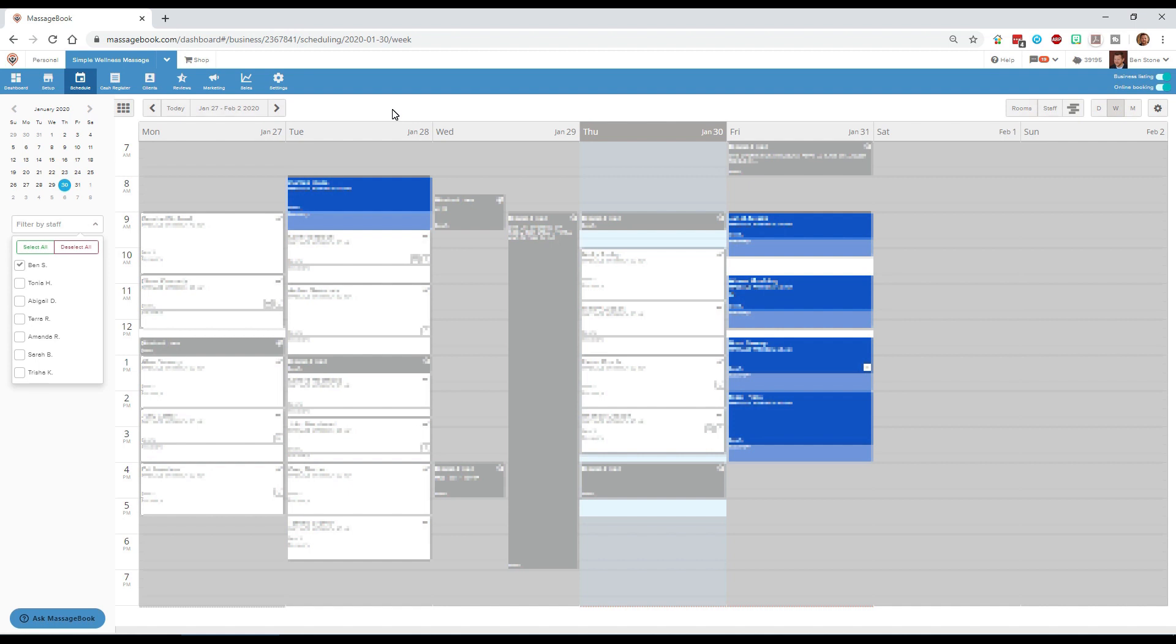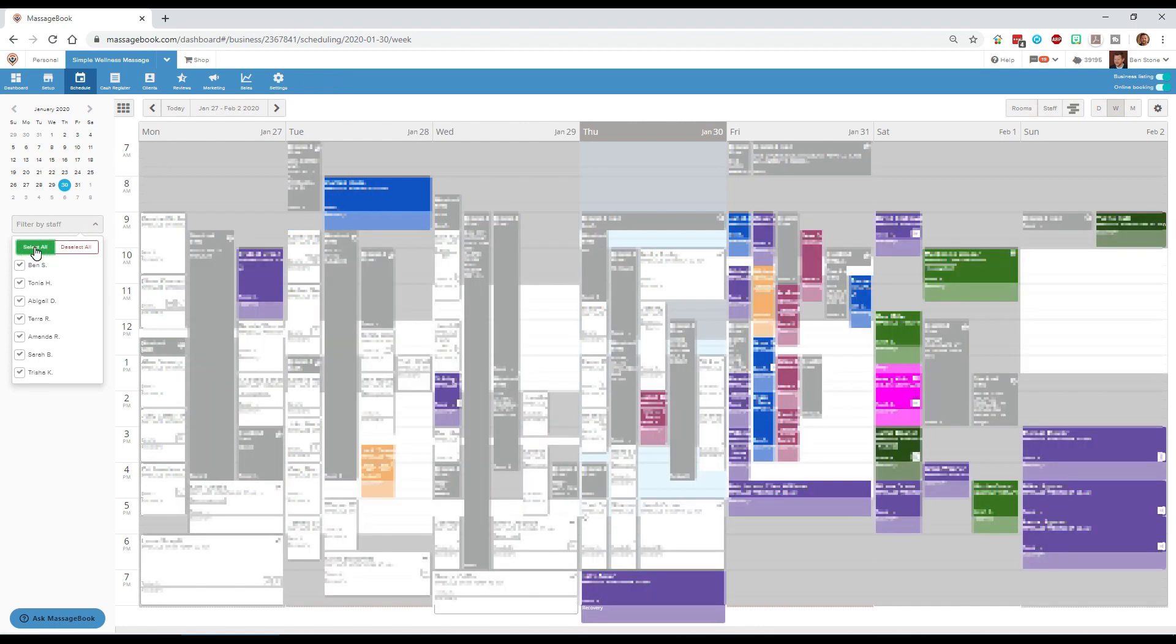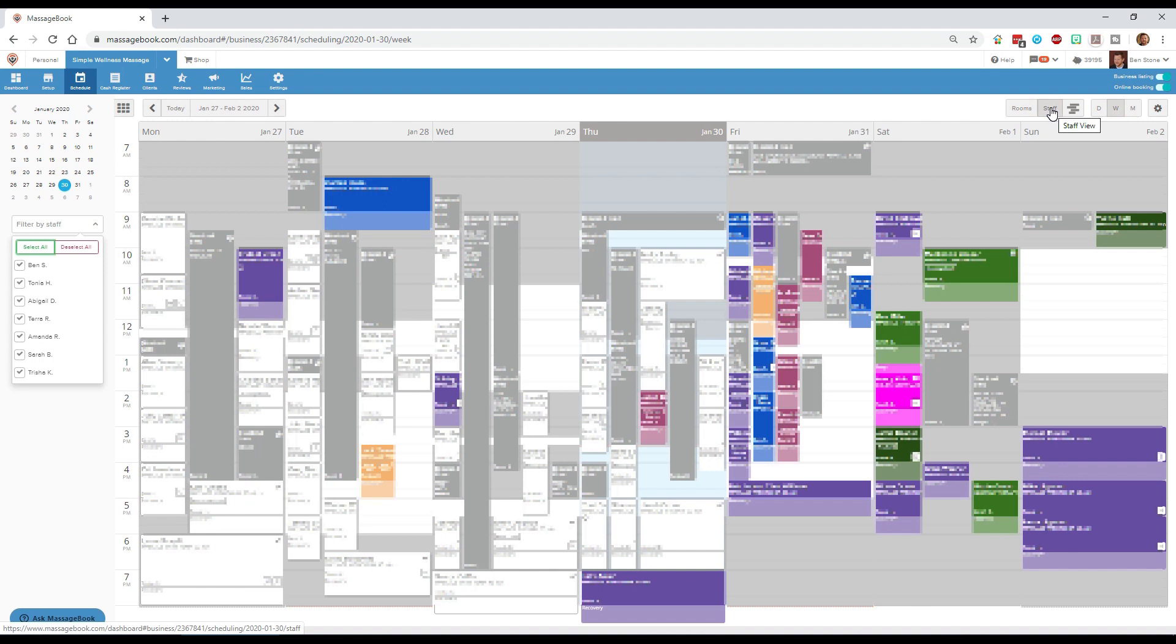Let's look at how to filter this for the entire staff. First off what I'm going to do is click select all and that brings us back to that jumbled week view. Now I'm going to filter it by staff in the top right.